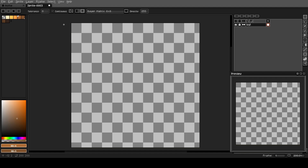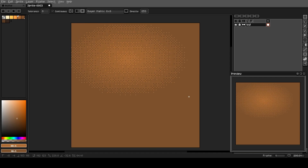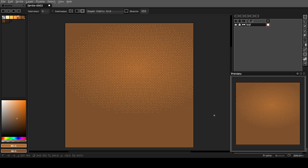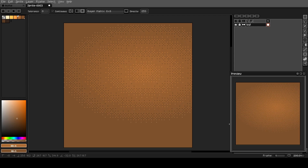We want to make sure that the brighter color is in the middle of the gradient. Okay, that's good for the start of that.